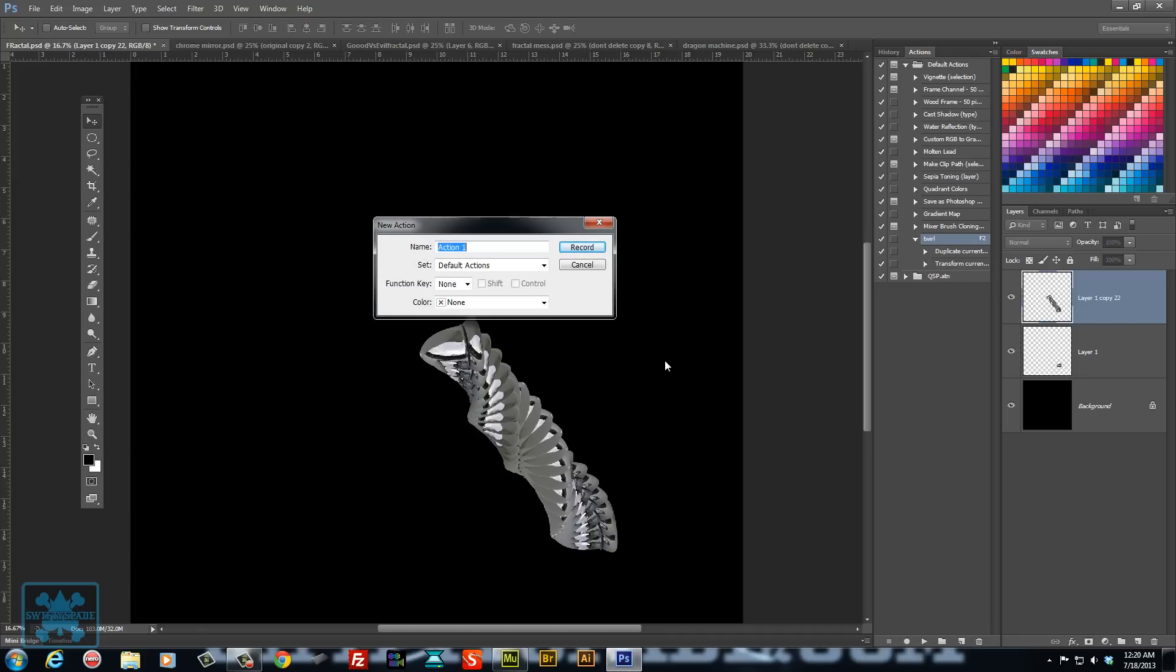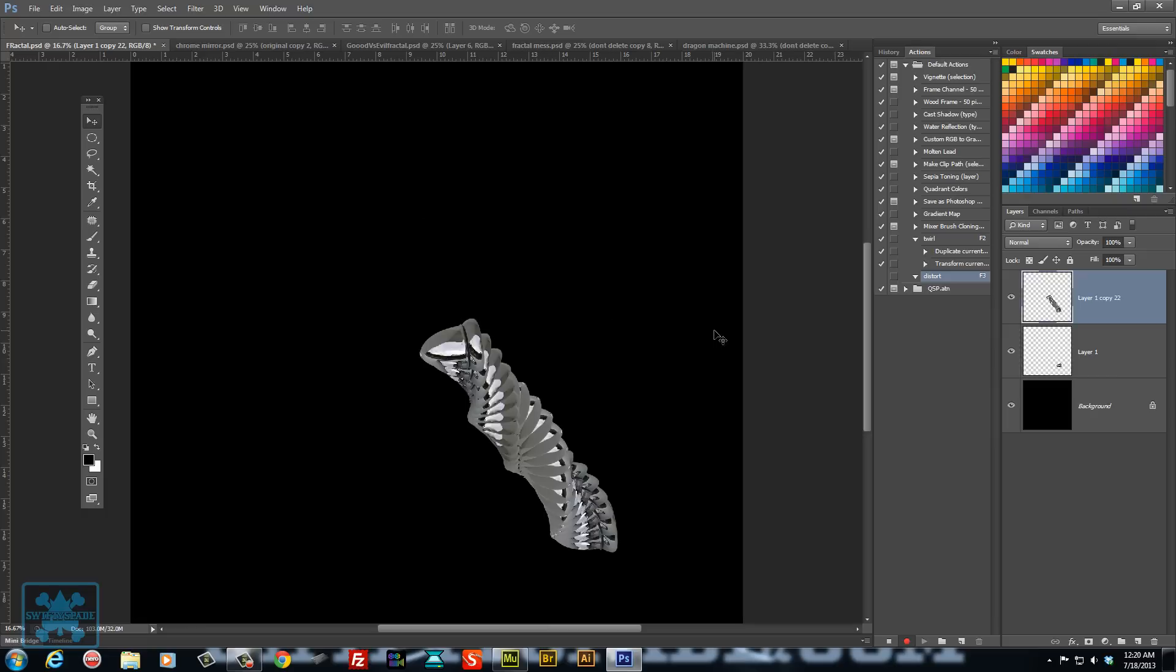So you can create a new one and we'll go with distort and knock that to F3.